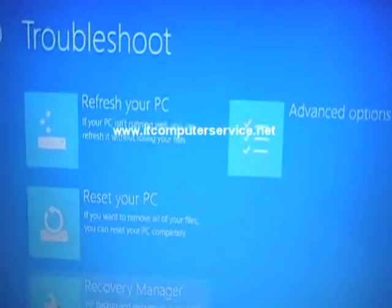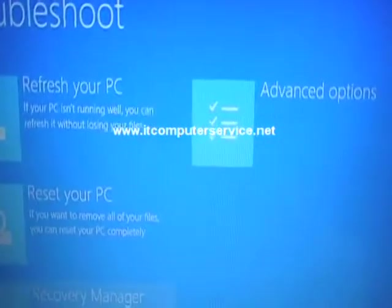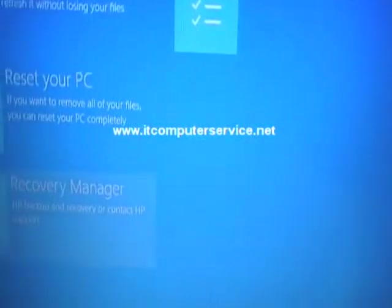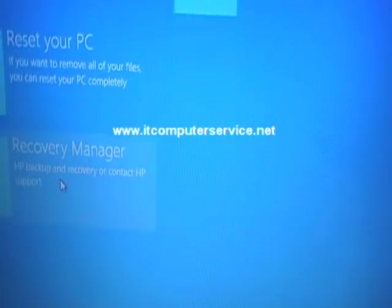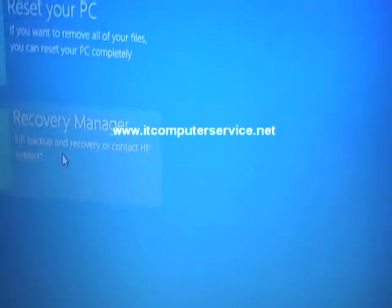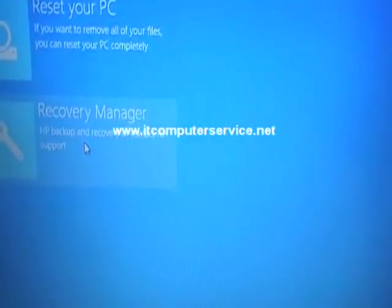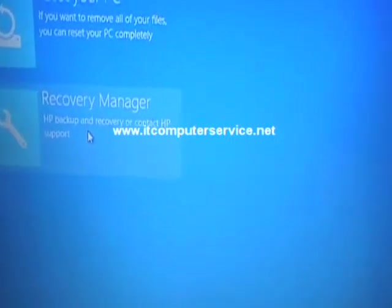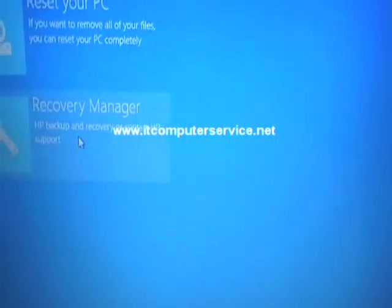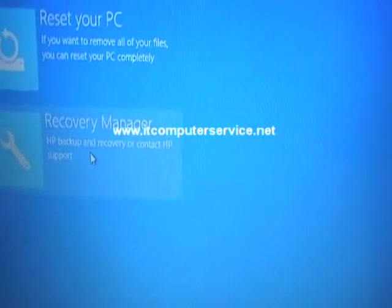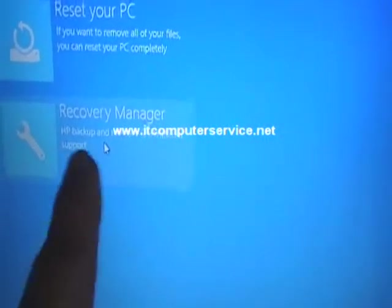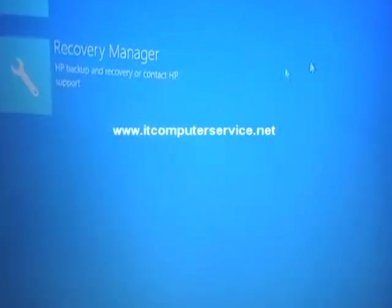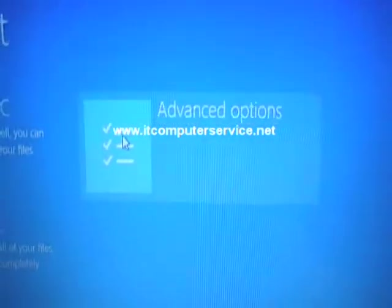Once we go into troubleshoot, you have refresh your PC, reset your PC, and recovery manager. This is what you would use to recover to the manufacturer's default, kind of like going to advance and repair in Windows 7 or Vista. This is where you would go.